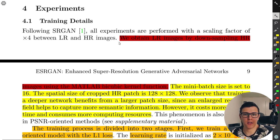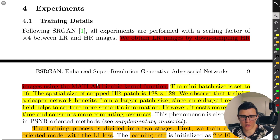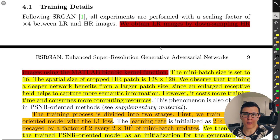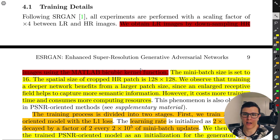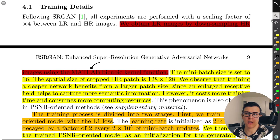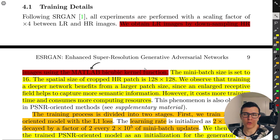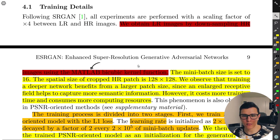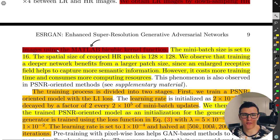For training details, they obtained low resolution images by downsampling high resolution images using the MATLAB bicubic kernel function. This doesn't make sense to me — they used PyTorch, and you can downsample using PyTorch or other libraries. They also noted in their GitHub that you might not get the same results if you train from scratch without using the MATLAB bicubic kernel function, without explaining why.